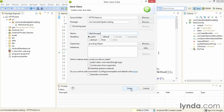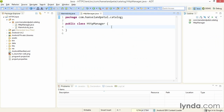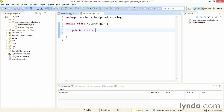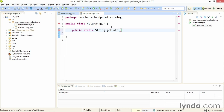I'll name this new class HTTPManager. It won't extend any specific superclasses or implement any interfaces — I'll just create the class. I'll set up this class to have a single static method that I'll call getData. I'll start with public static and set the return data type to String. I'll name the method getData, and when this method is called, I'll have the calling context pass in a URI — a uniform resource identifier that identifies the location of the feed on the web. It'll be a String, and I'll name it URI.